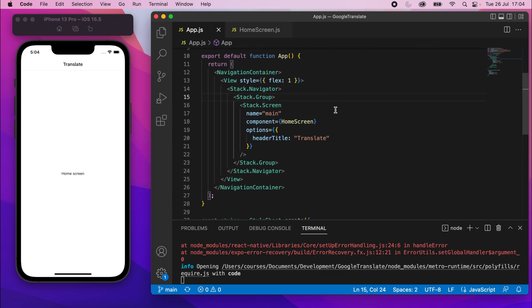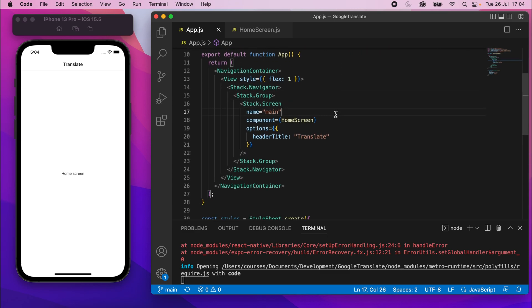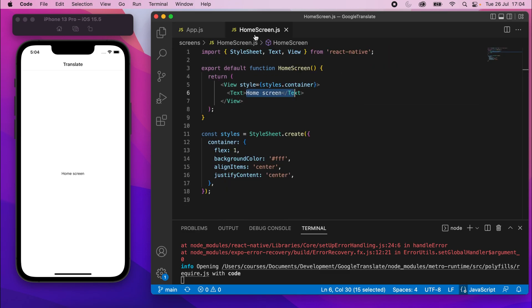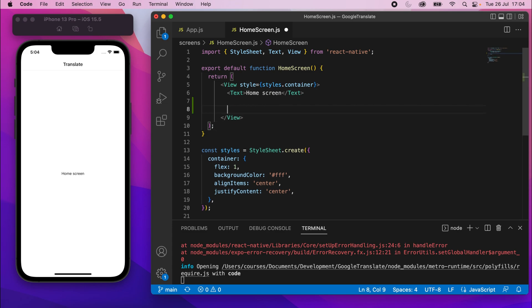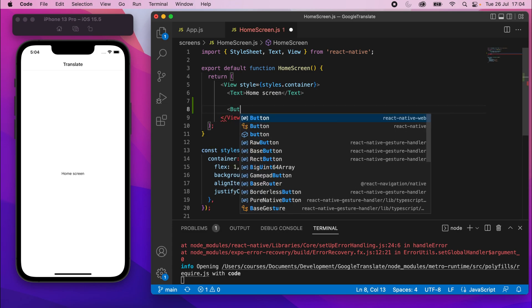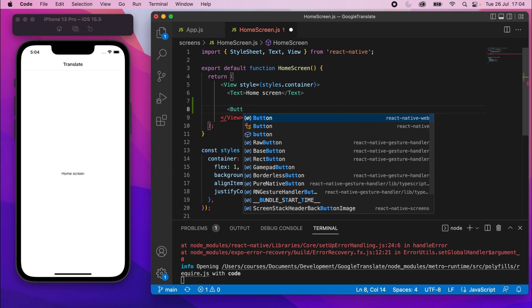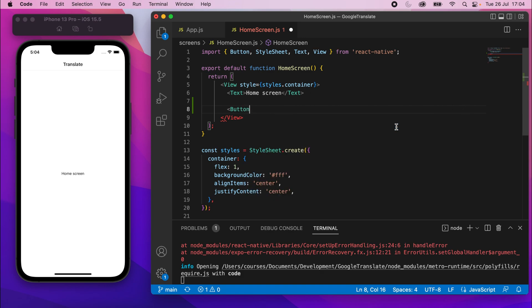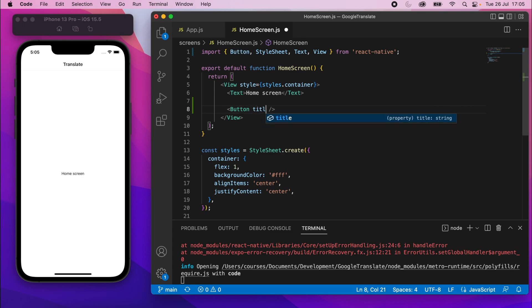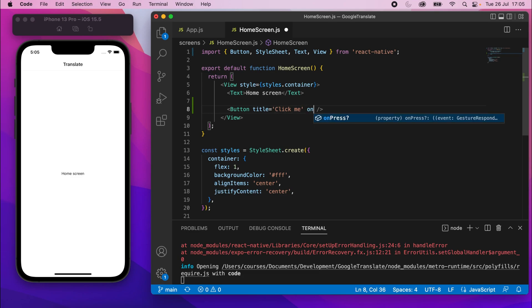Okay, so we've got the Stack Navigator set up. Using this is really simple. You can go to the home screen. We can add a button in here like this button. Make sure you select from React Native, not React Native Web.